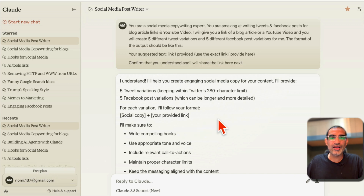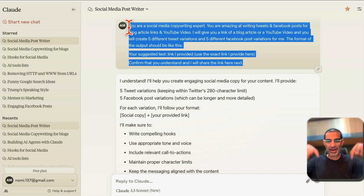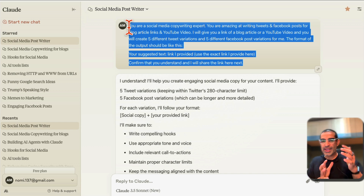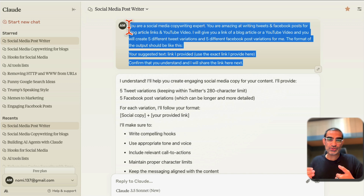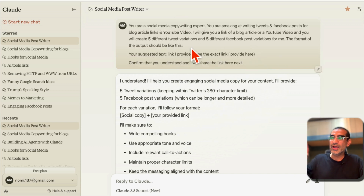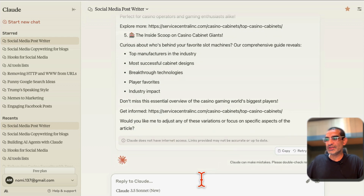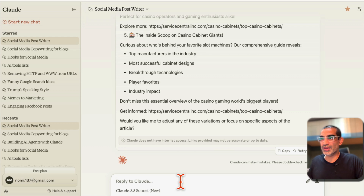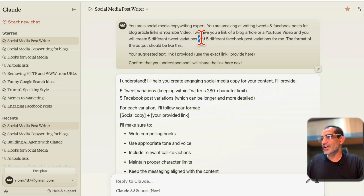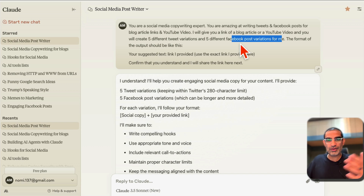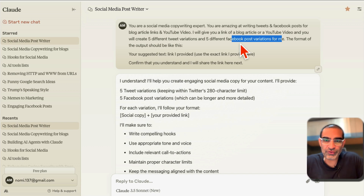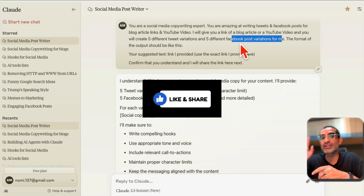I'm using the free plan on Claude.ai — not paying anything. You can grab this prompt in the description or comments. You can create many social media post writing assistants and reuse them by just storing the chat. Whenever you release a new article, paste the link and get five variations. If you want LinkedIn, just modify the prompt to include five LinkedIn post variations. You can add hashtags and other platforms too. It's really simple, easy, and free.